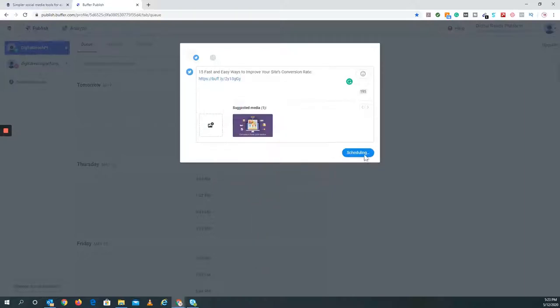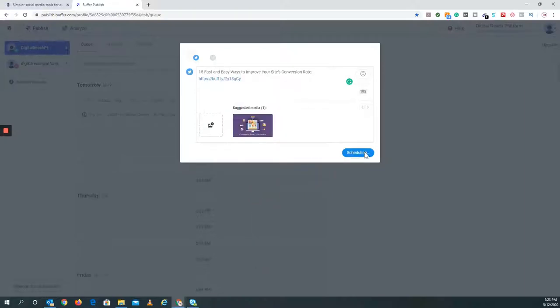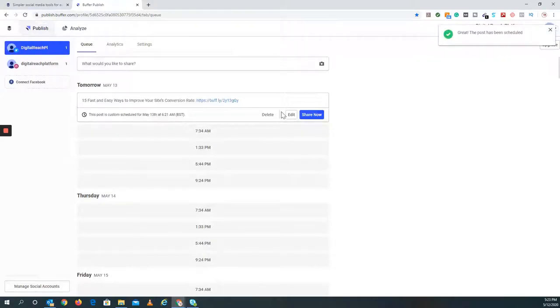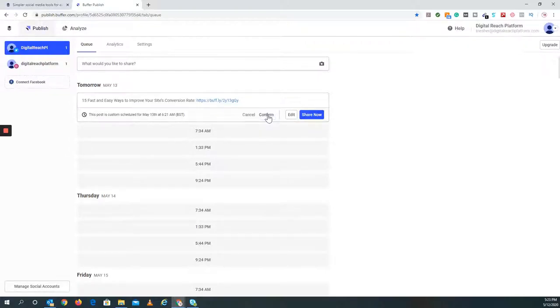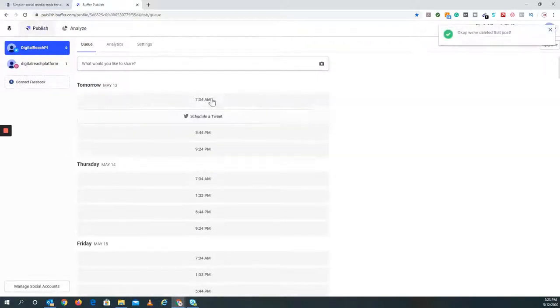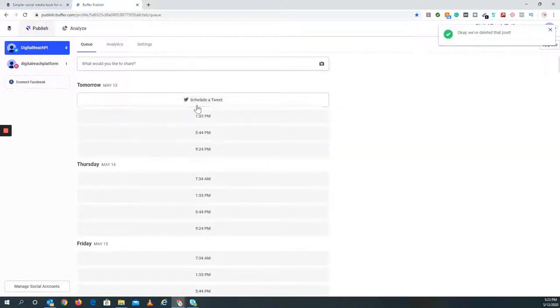All you do is it says Scheduling right now. That's all you would have to do to schedule out a post. I'm actually going to delete that post because I don't want it. Let's do Confirm right there. There we go.